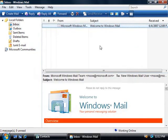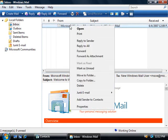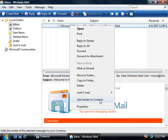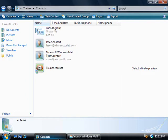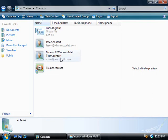Once you have received any sort of email - we can use this welcome email here as our example - we can add the sender of the email to our contacts as well. We can simply right click on our email at the top here and down the bottom we can choose to add sender to our contacts. Now if we go back to our contacts folder, you can see here that we have a new contact for our Microsoft Windows Mail team. So it's pretty easy to add in new contacts as you just saw.